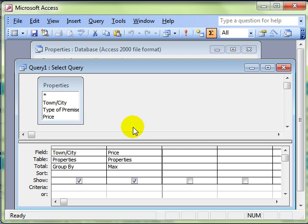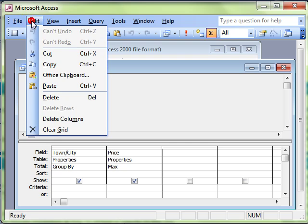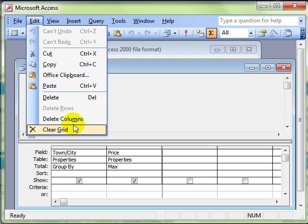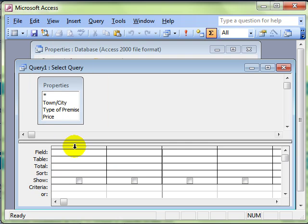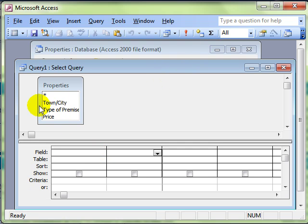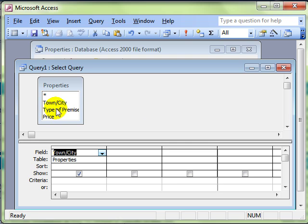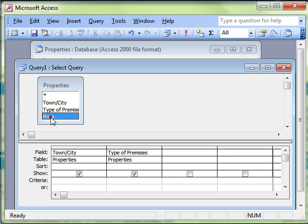Let's just clear the grid. That just removes all the fields from our grid at the bottom and build that up again. Let's switch the totals off. Put the town or city in, the type of premises, and the price of the premises. And let's have a look at the data.